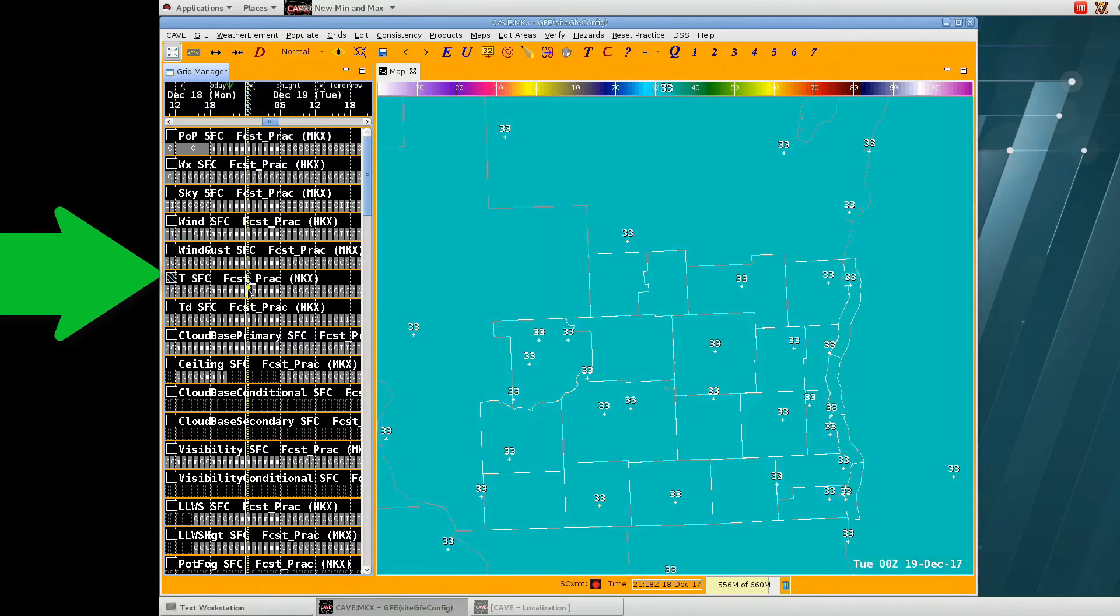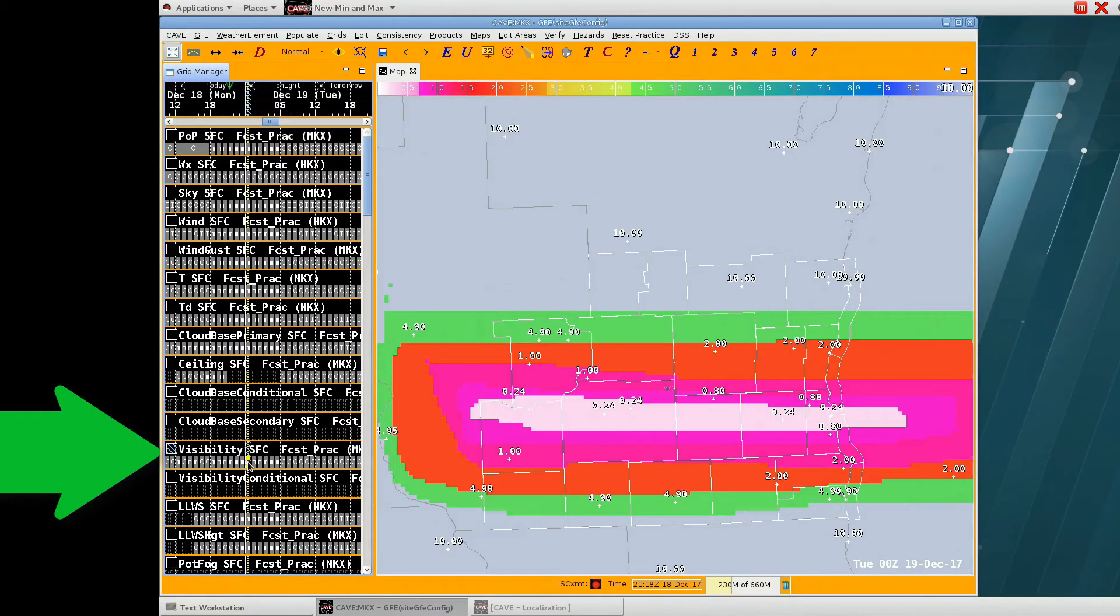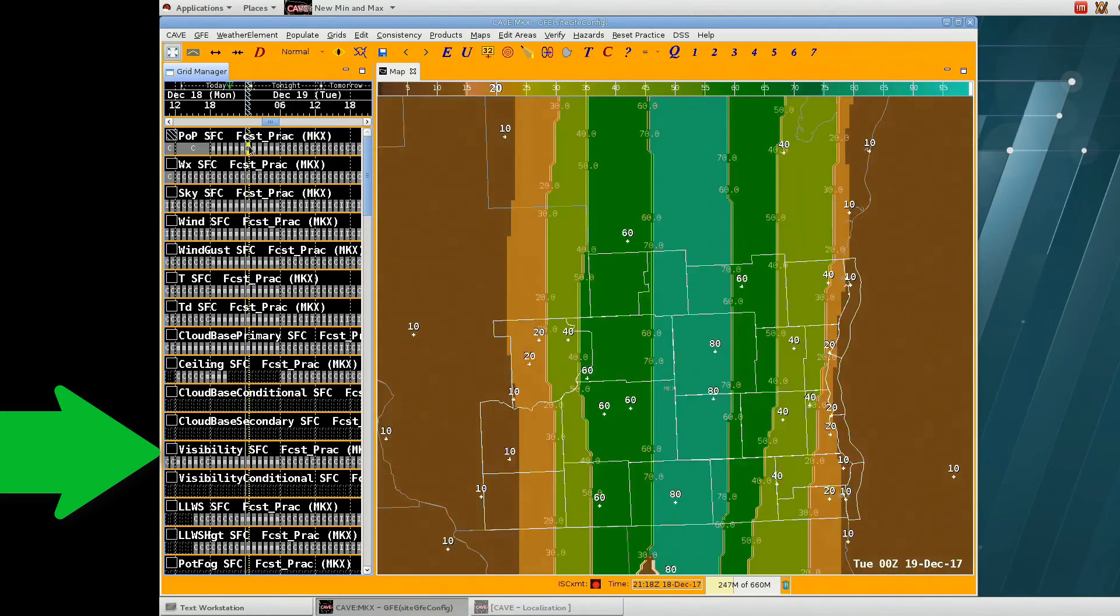The temperature was set to 33 degrees, the dew point to 32. And the visibility, I have a strip of low visibility embedded within slightly higher visibilities, and this is all oriented west to east across the forecast area, which is perpendicular to our area of higher pops.